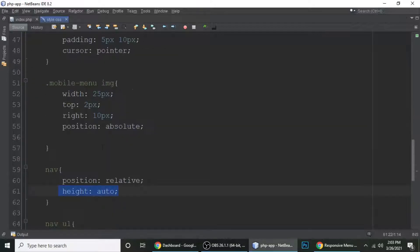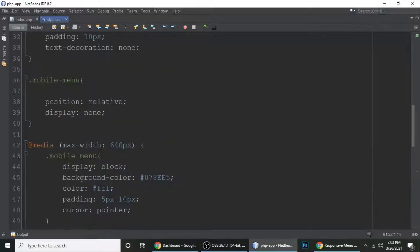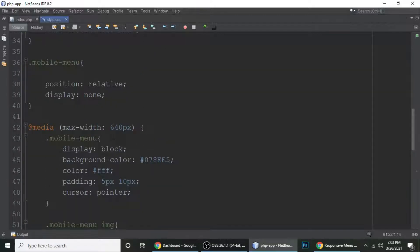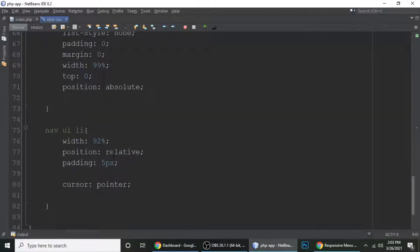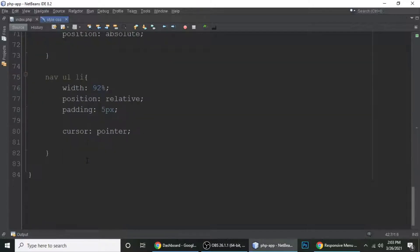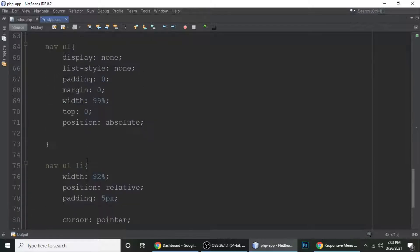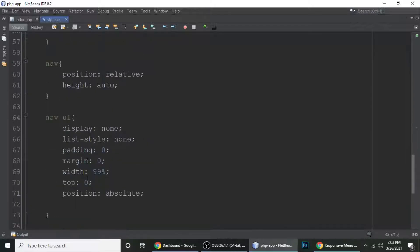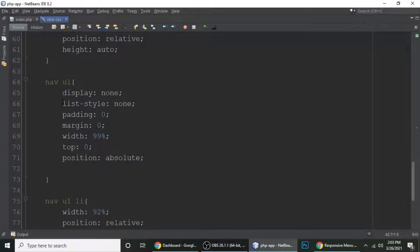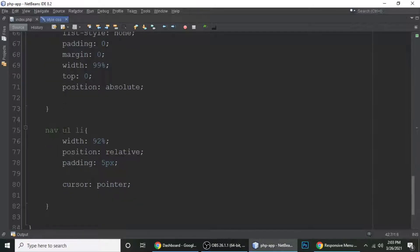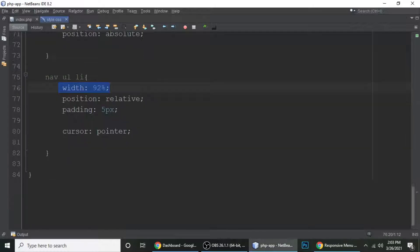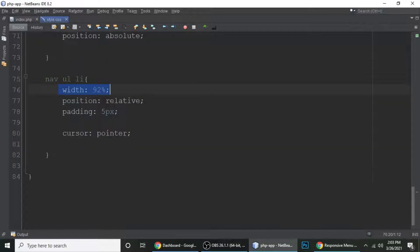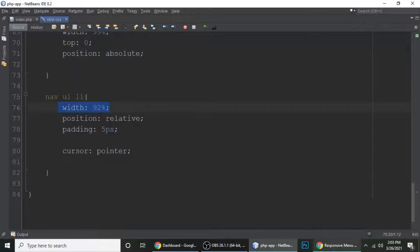And this is nav - navigation. Position is relative and height is 25 pixels. The same thing we are doing again inside a media query. So this provides us responsive facility, responsive design to adjust our HTML elements. So nav ul li, and then again nav ul and li with width 92 percent, position is relative, padding is 5 pixels, and cursor is pointer.